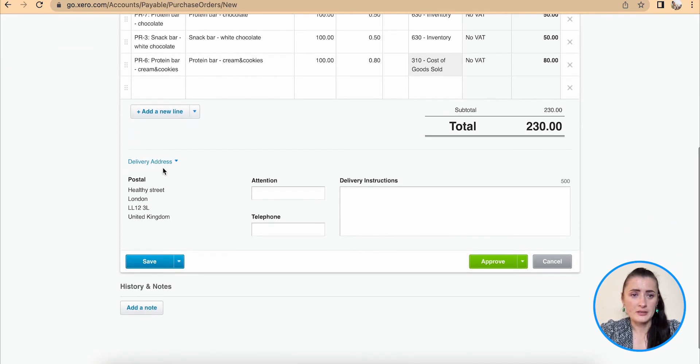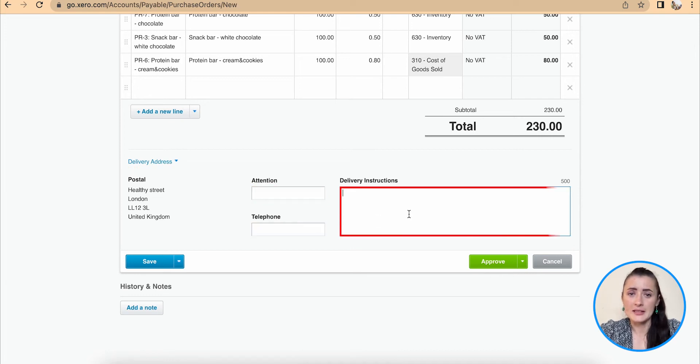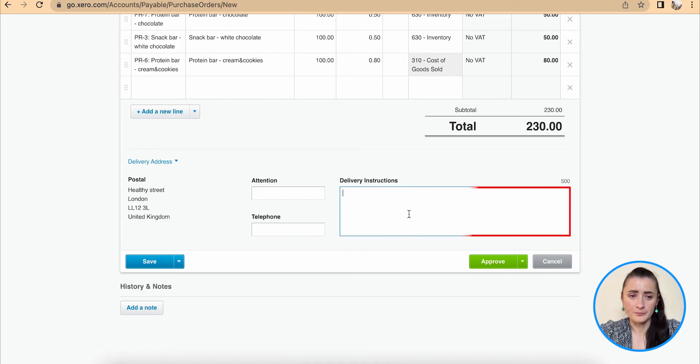We can still change delivery address, we can add details like attention and telephone number, plus any other delivery instructions if required.